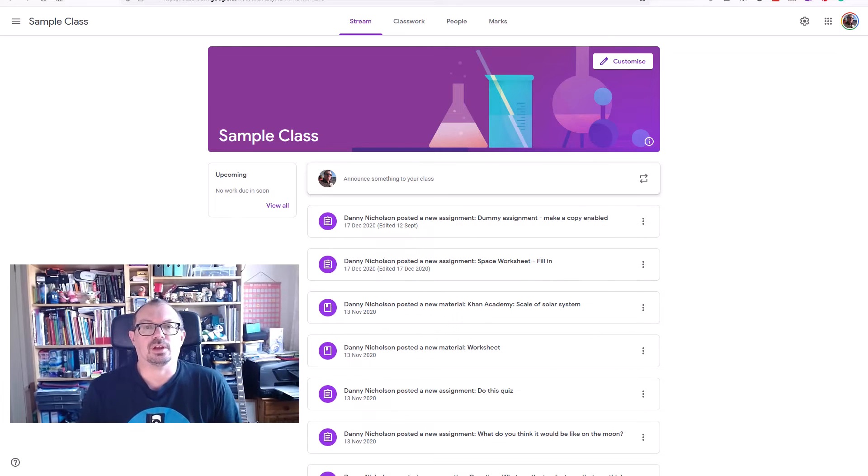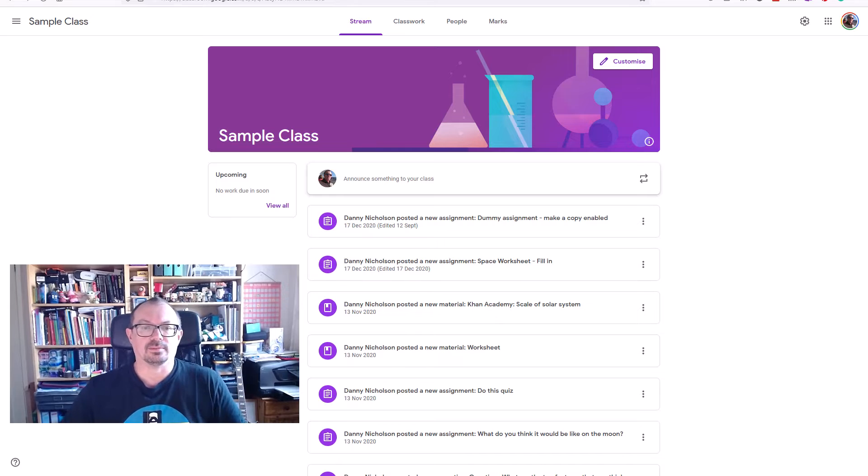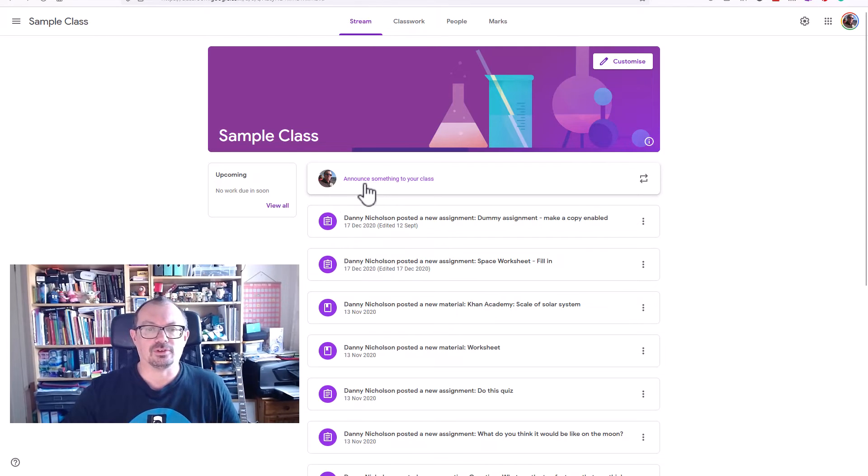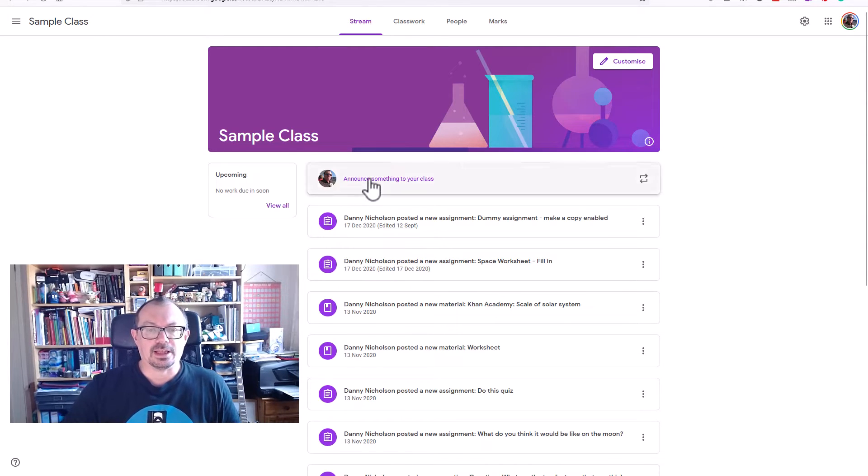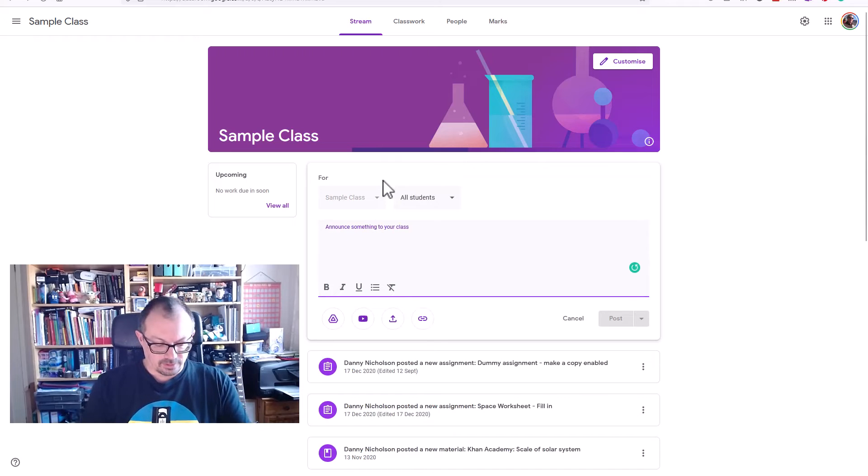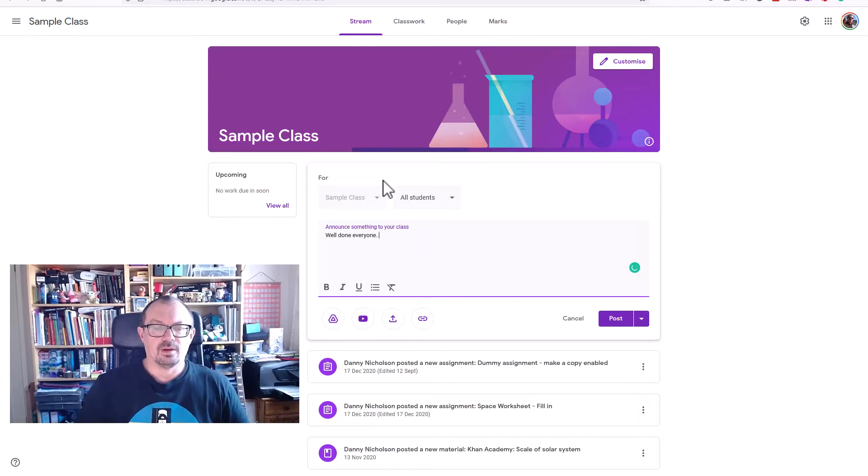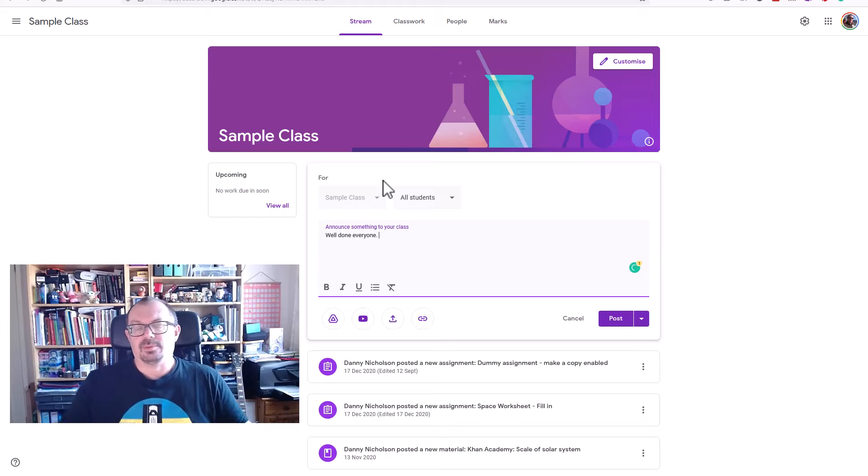Okay, so I've got my Google Classroom open right here. I've got my stream, and obviously this is a stream where I would announce things to my students. If I click in here, I can type a quick message. So, well done everyone, and we put a message in there.